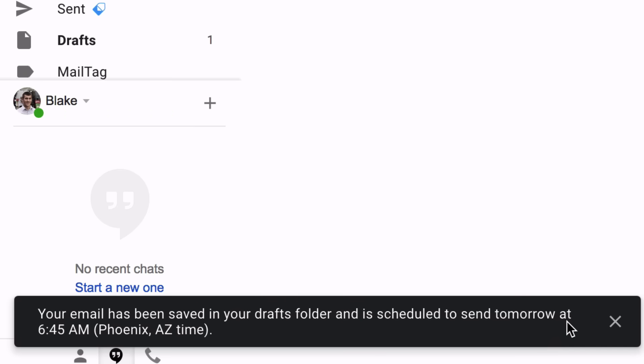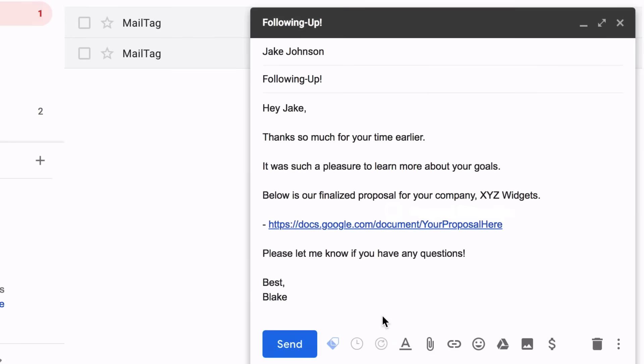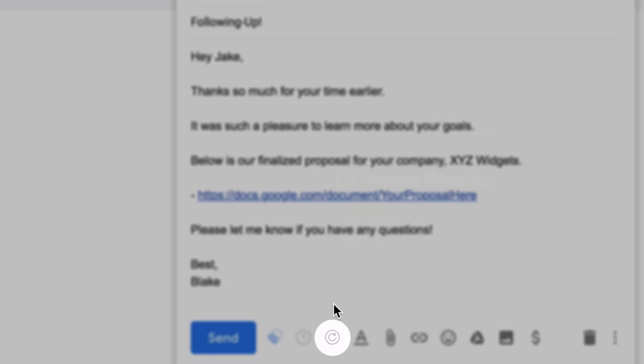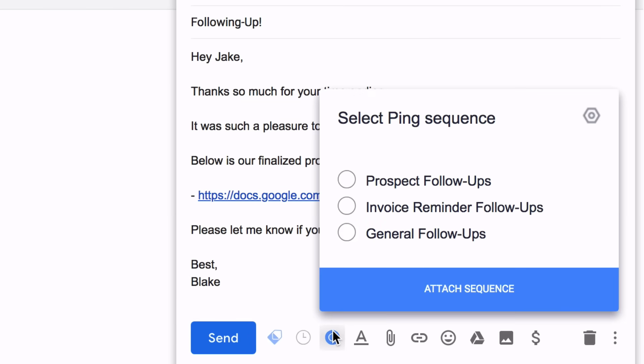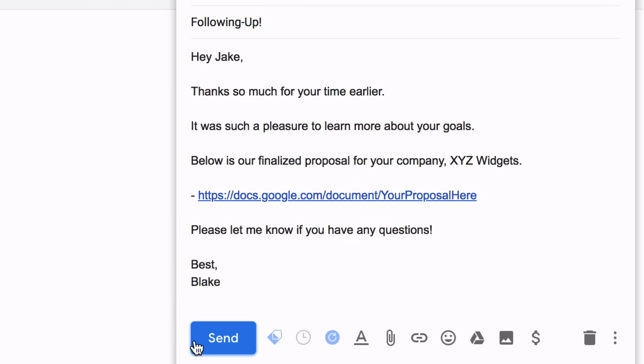We also offer an automatic email follow-up tool called Pings. And once set up, you'll never need to manually follow up ever again. Just attach a follow-up sequence to your email and click Send.